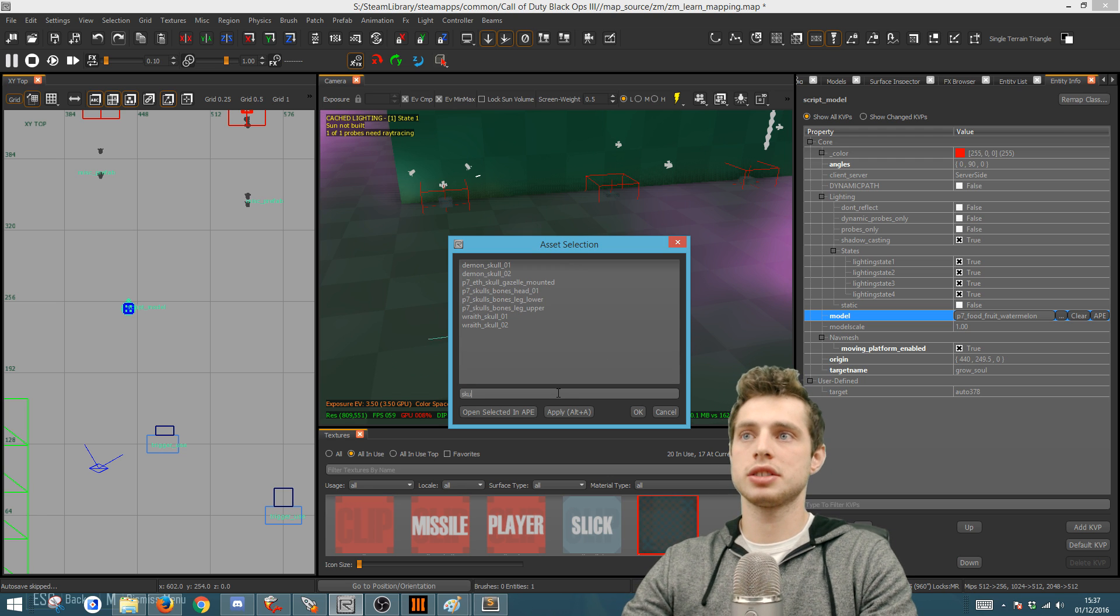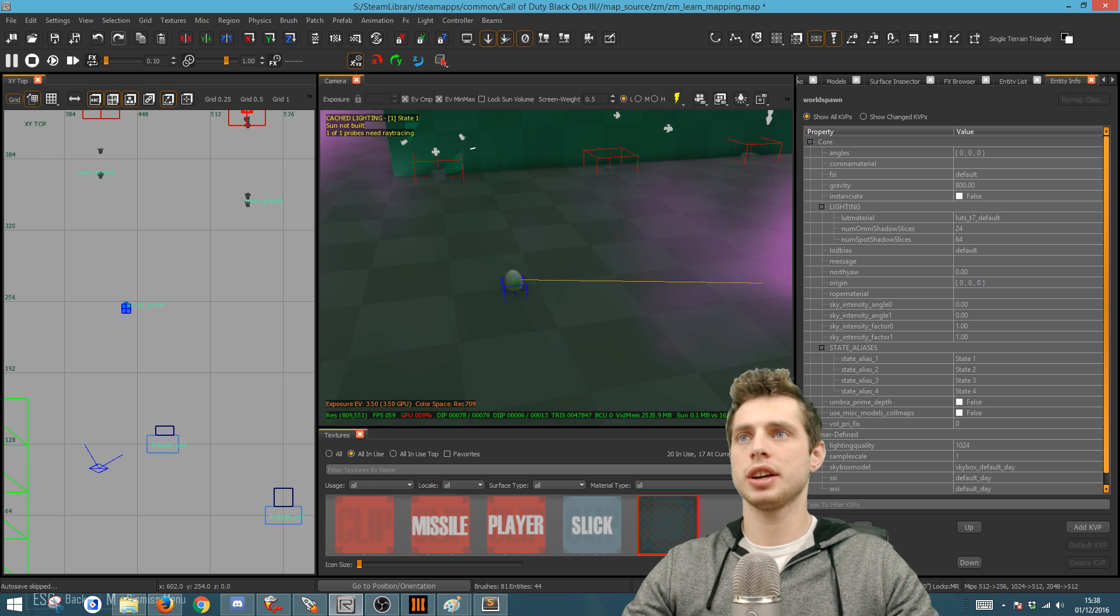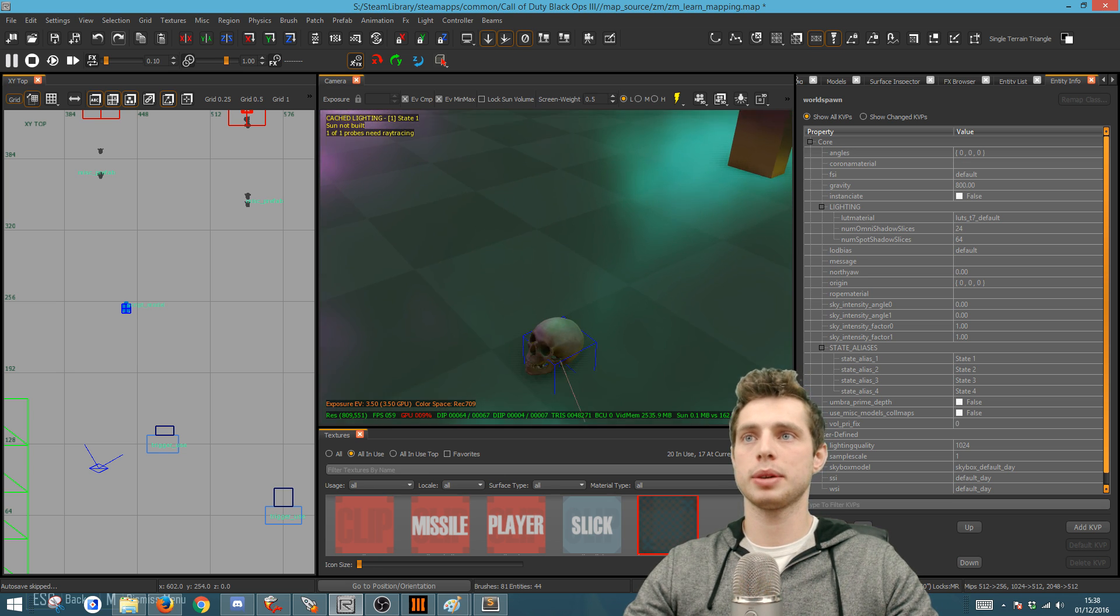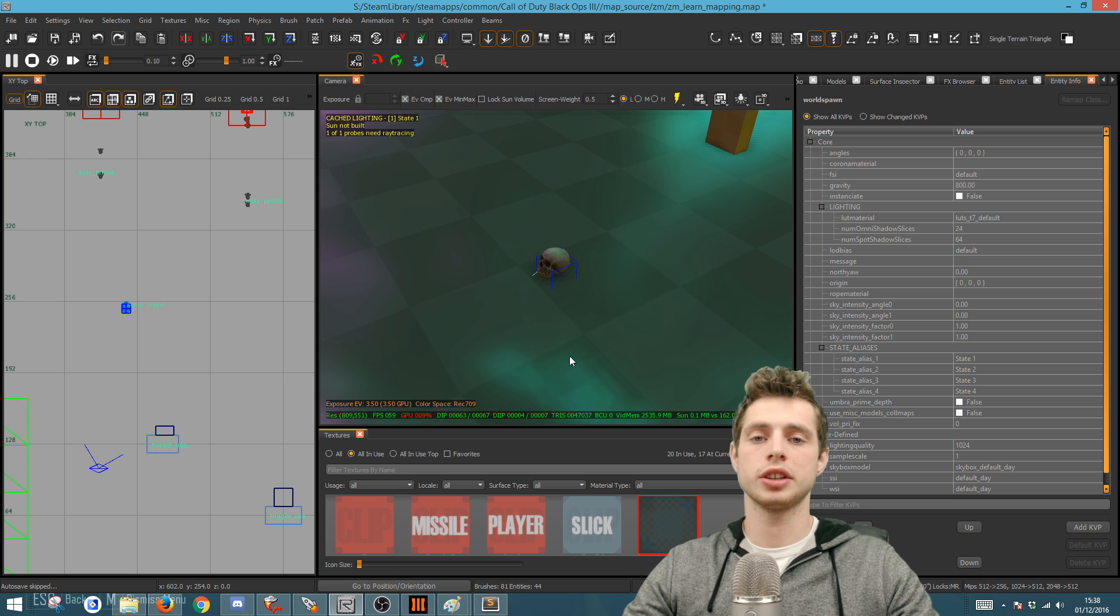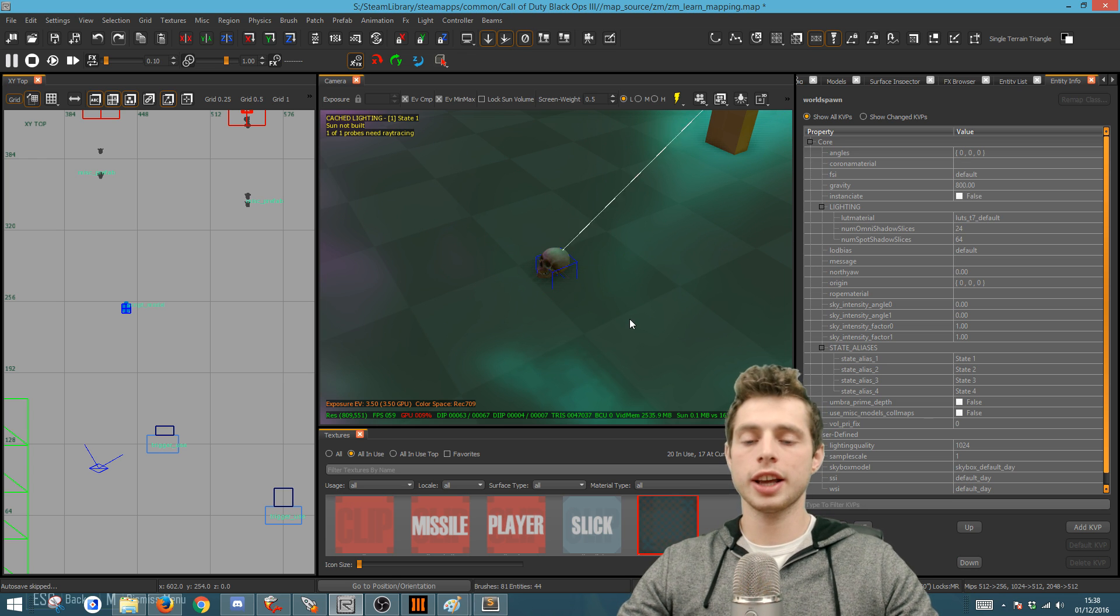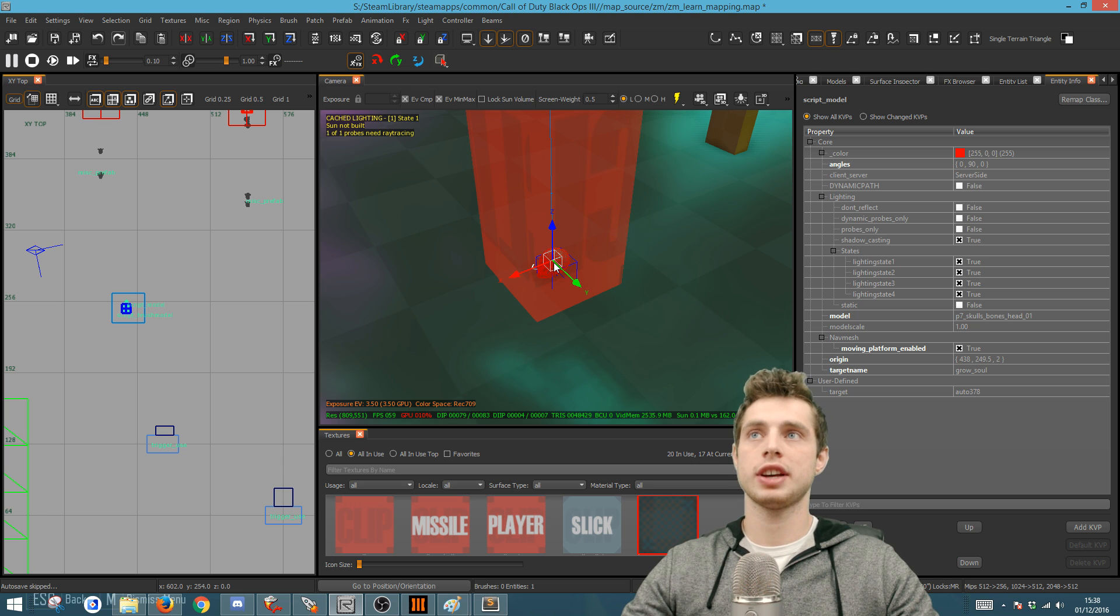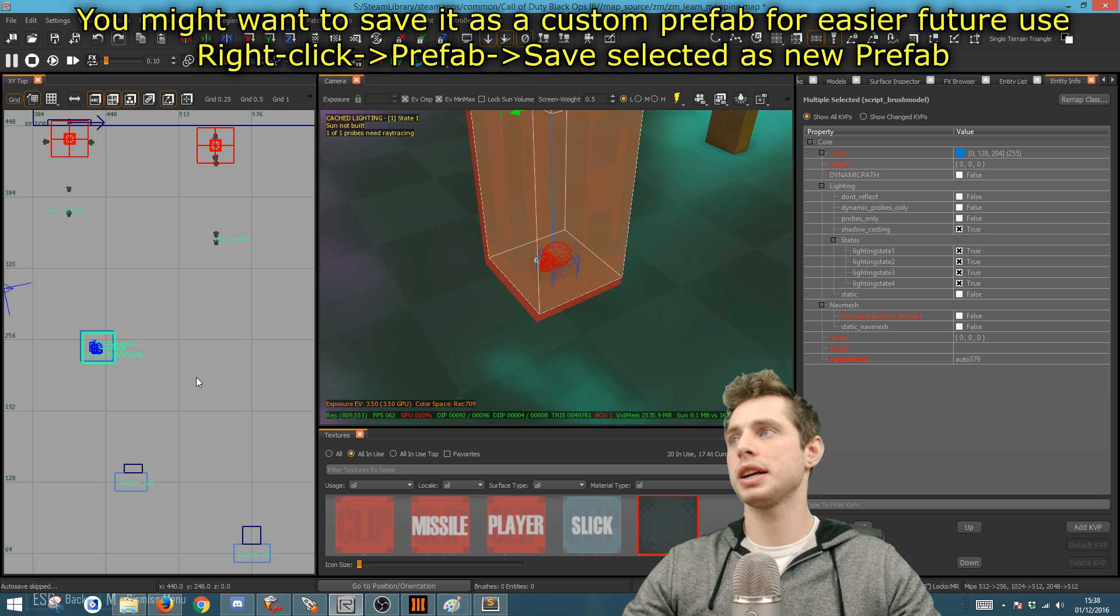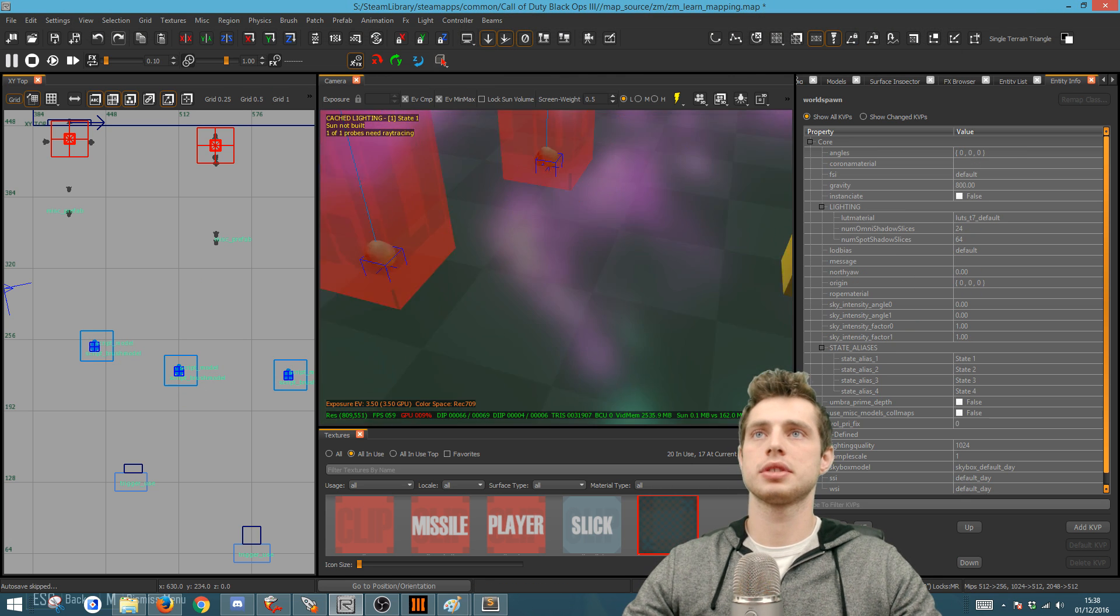Now you'll see we've got a watermelon that's freaking out. If you press N and go to its KVPs, you'll see the model assigned to it. You can click the three dots and assign any model. In my example I use skulls, so I'm gonna pick that skull. This will work with pretty much any model. There are some broken models, so be careful, but it should work with anything really.